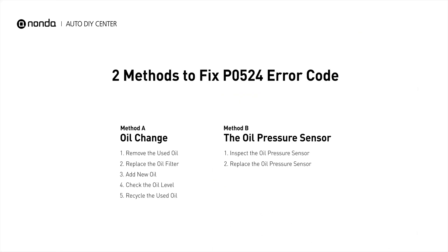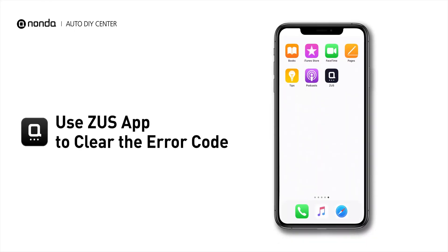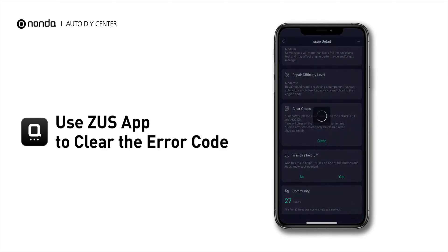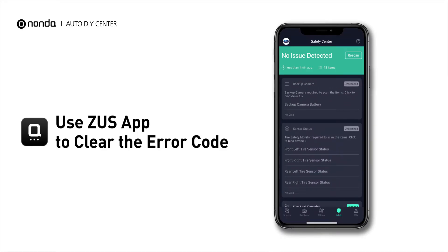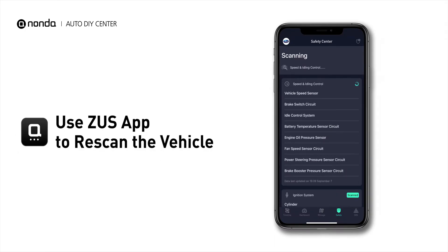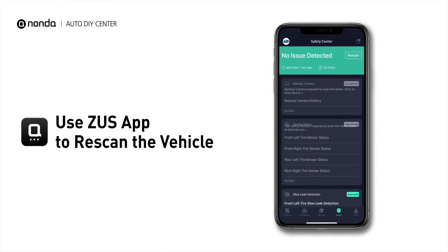So here are two of the most practical solutions to fix the P0524 error code. After the repair, you can now use the Zeus app to clear the error code, and tap the rescan button one more time to make sure everything is fine with your vehicle.